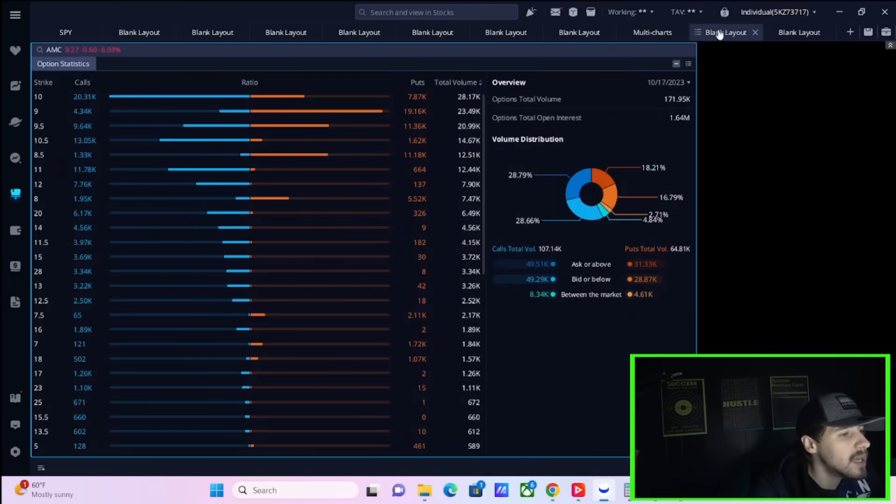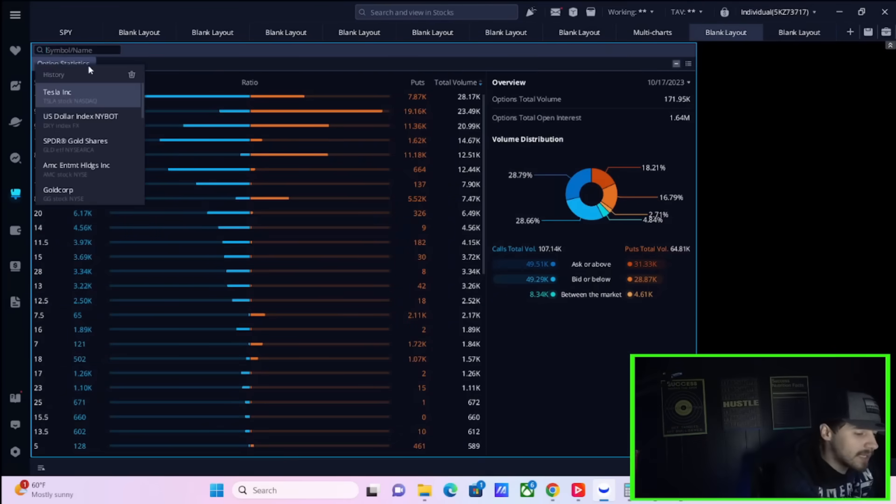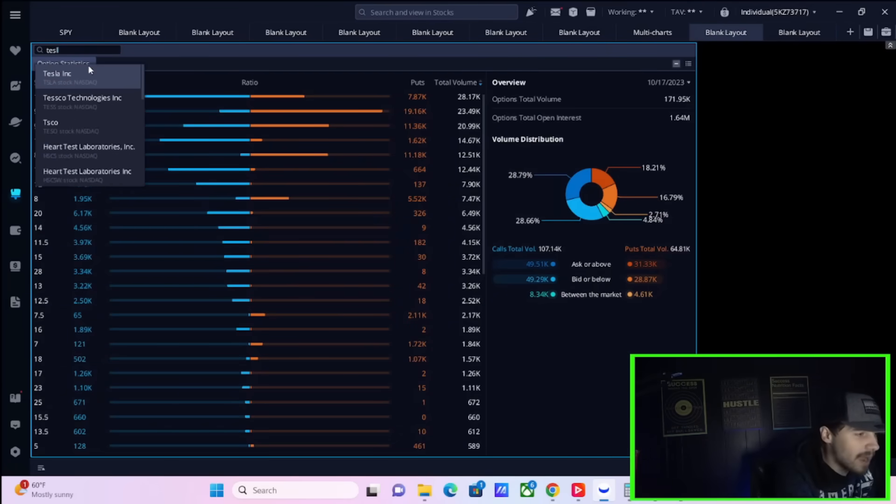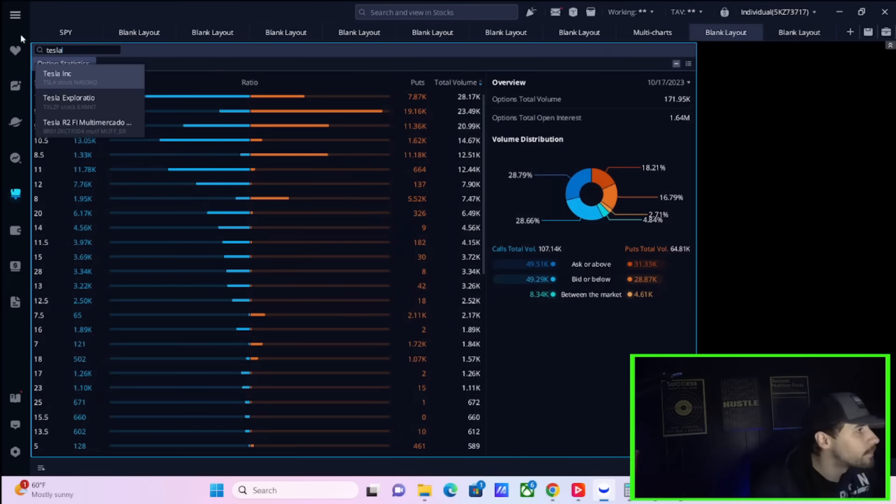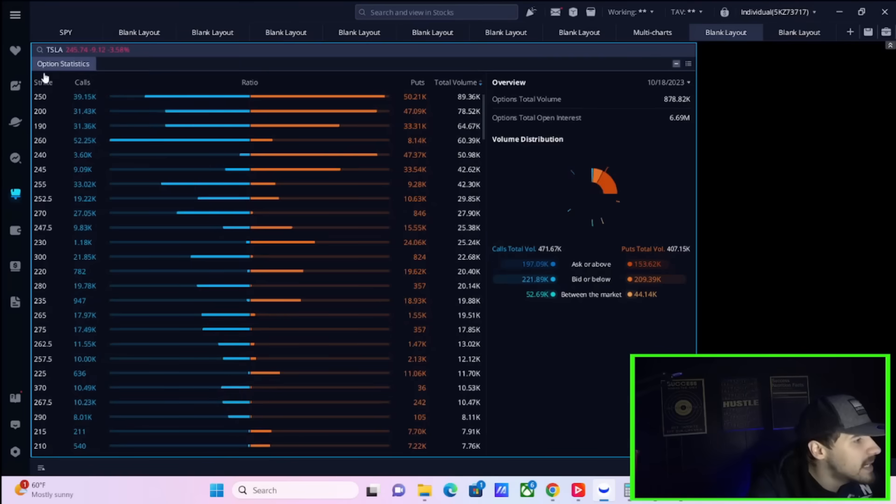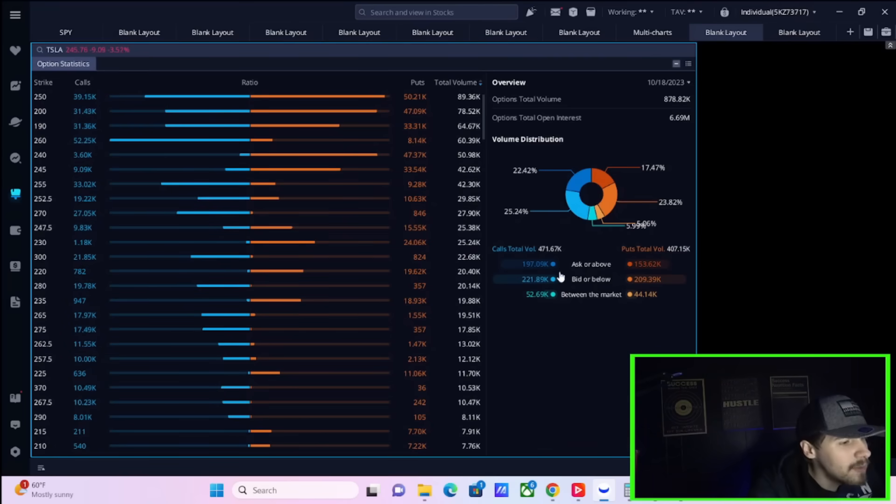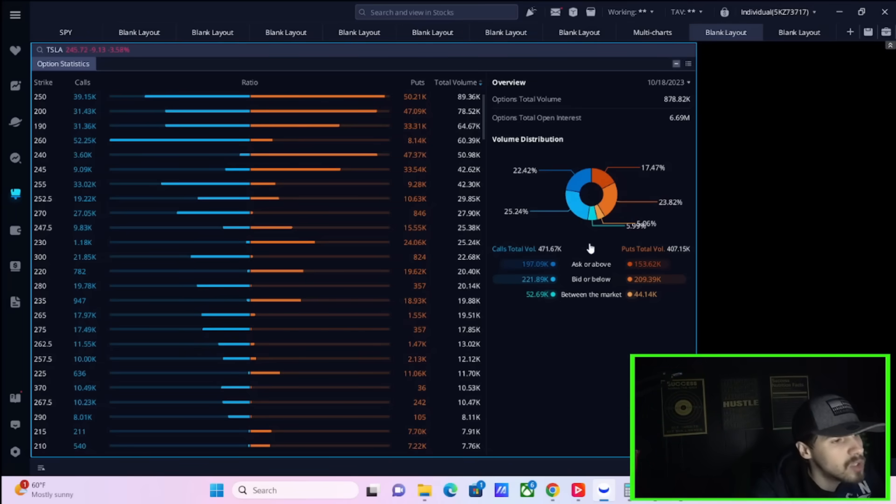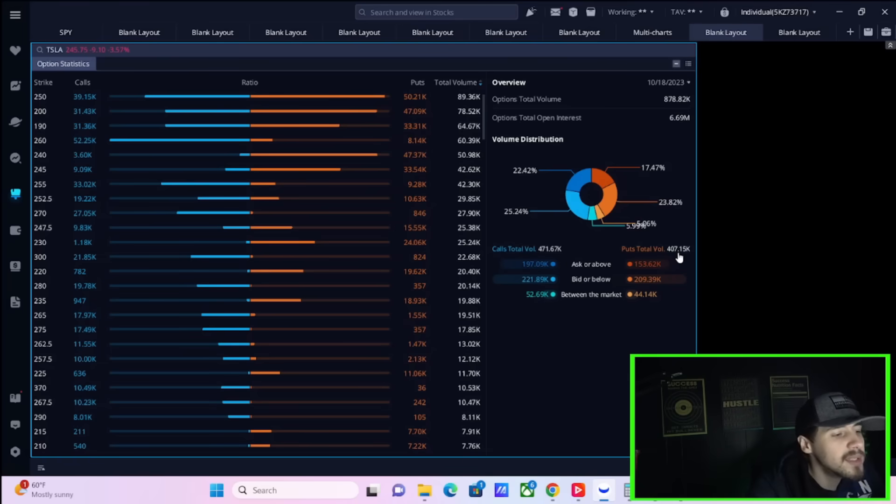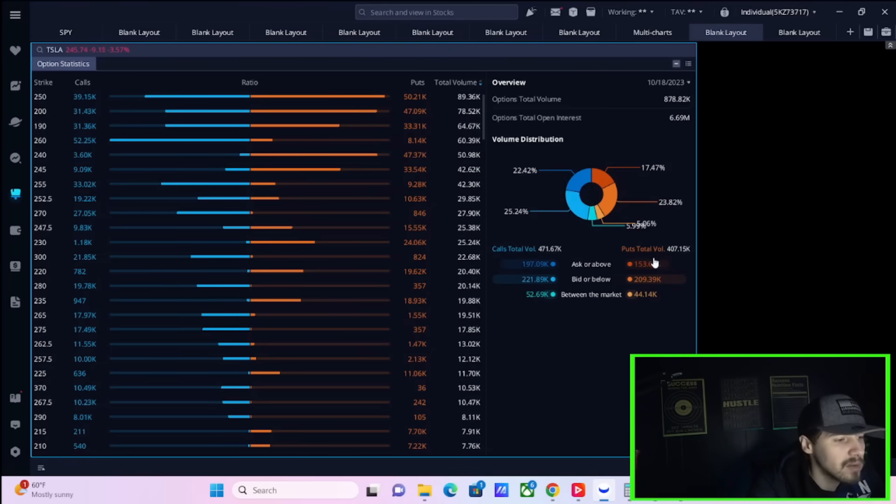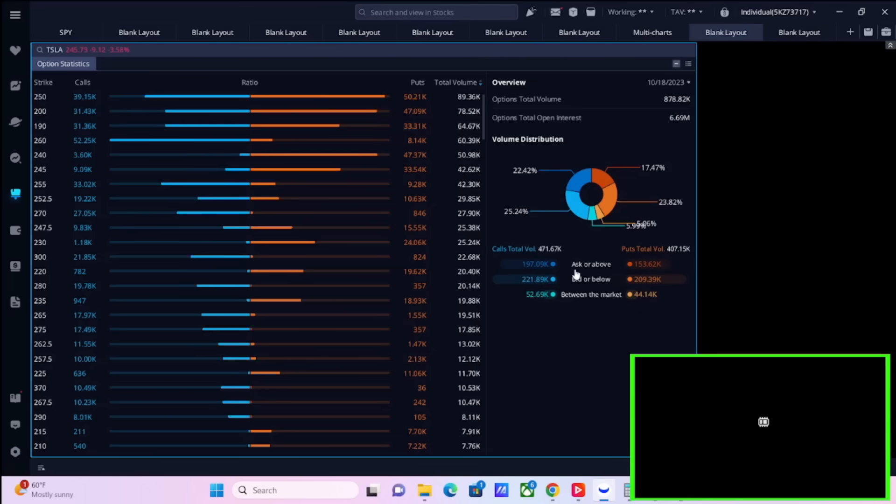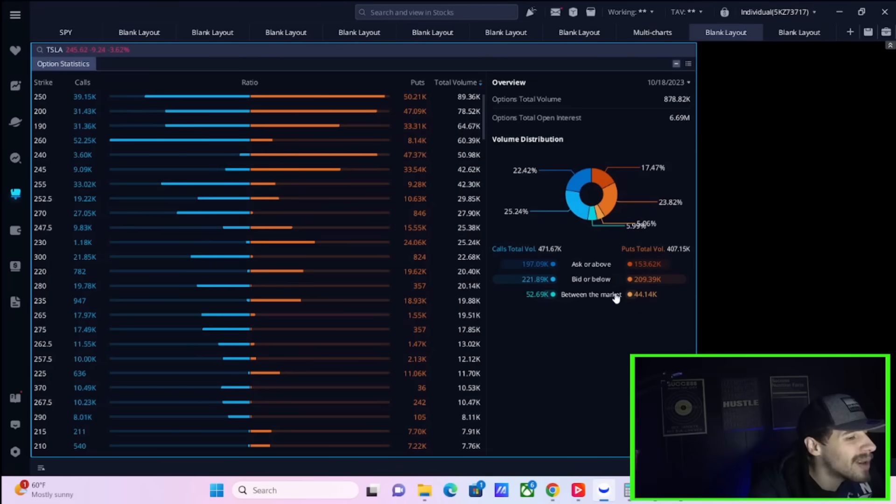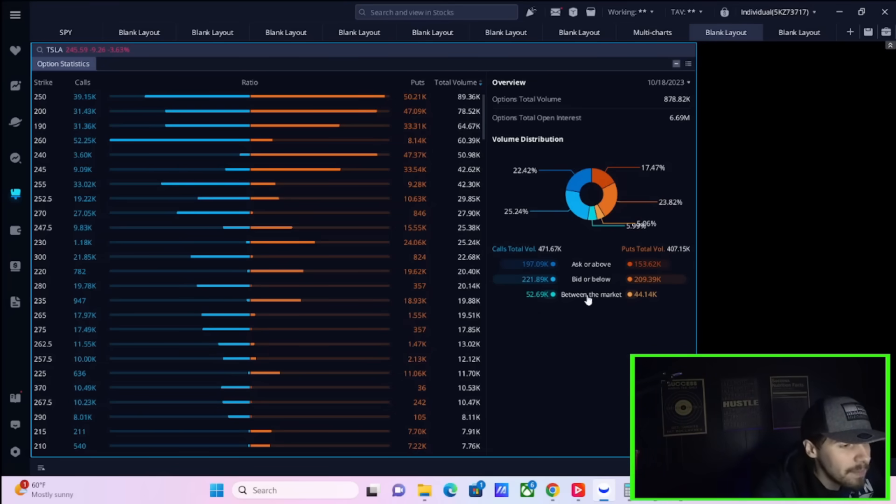Now, let's take a look at some of the option flow data here on Tesla and see exactly what's going on. If you take a look, you have calls, total activity 471,000. So it is a huge day for Tesla options. Puts, about 407,000. So your put call ratio is looking pretty good right now. It could be a little bit better. It's about 0.8, but still looking pretty good.